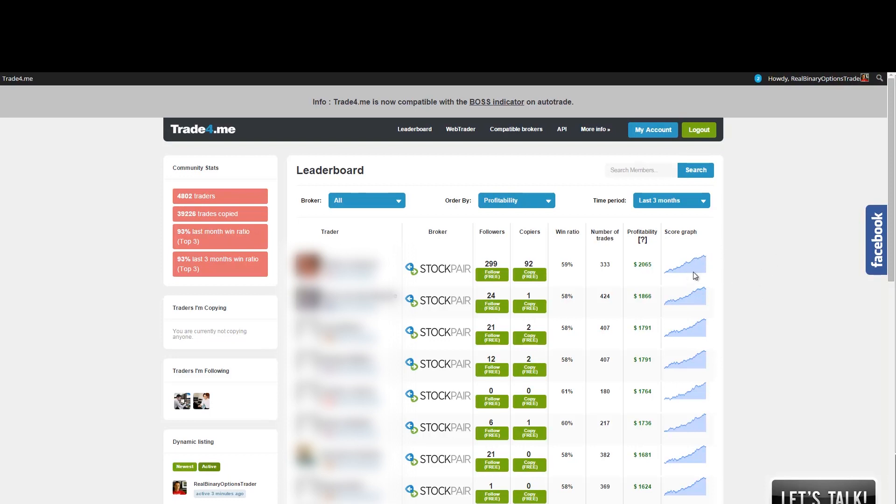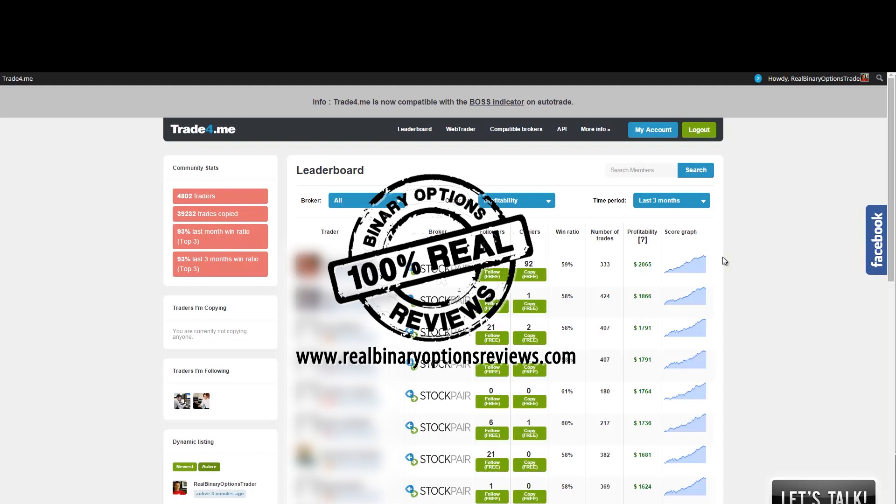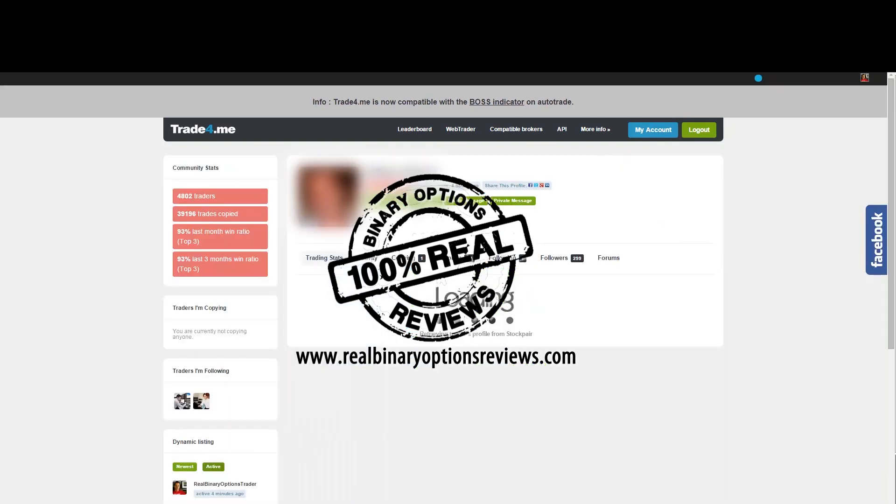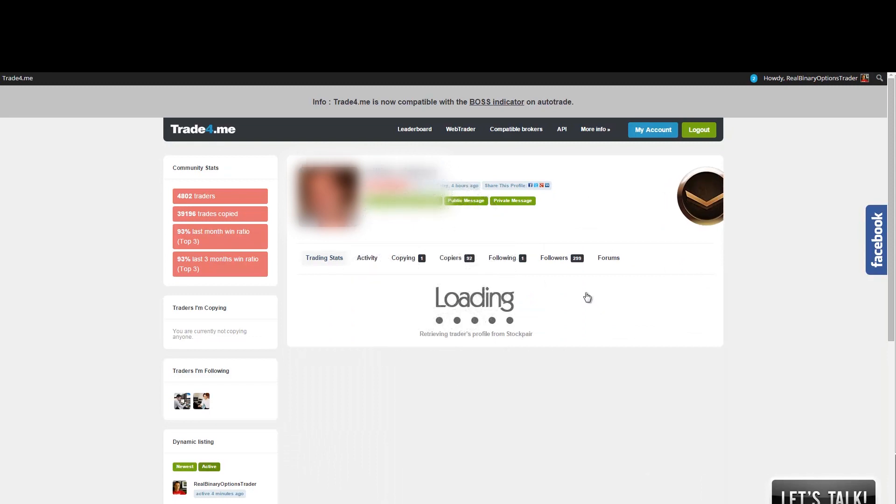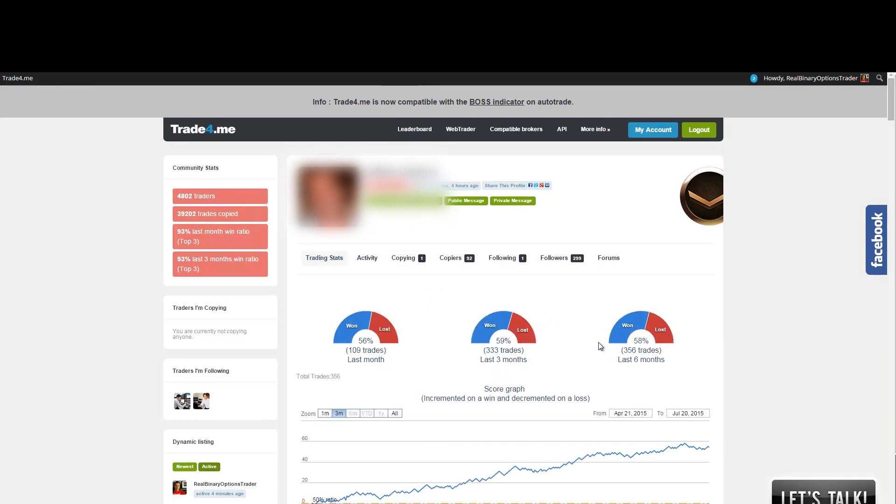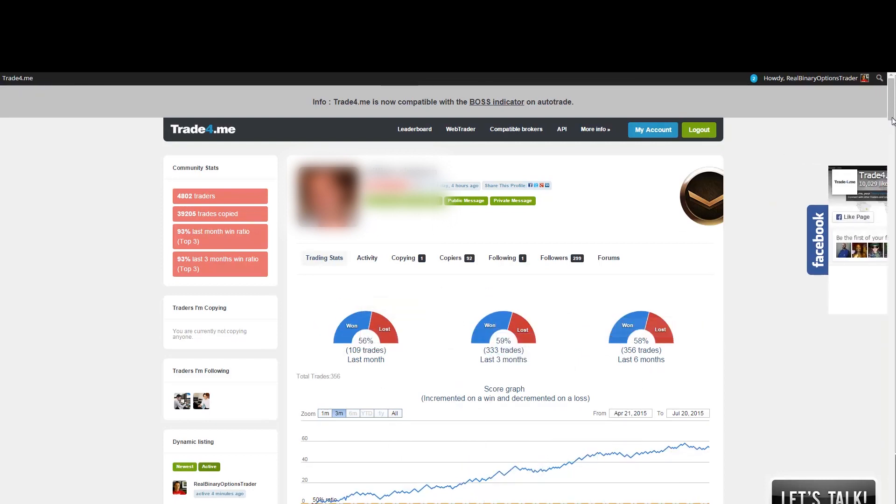Now if you want to get more detailed information about each trader, you simply click on this trader's profile on his name and it will open another site. Just wait for a second. And actually what now Trade For Me service is doing is it is pulling out the information from this trader's brokerage account. So it means it's pulling out the information from the stock pair account.